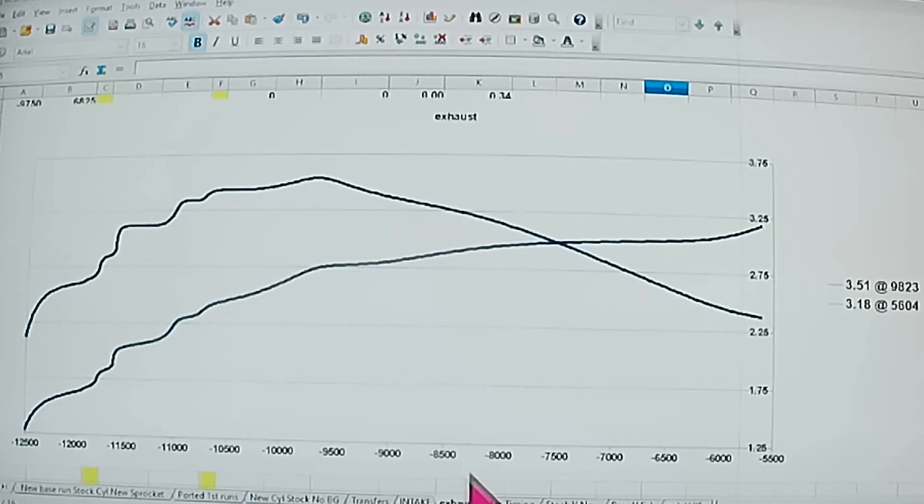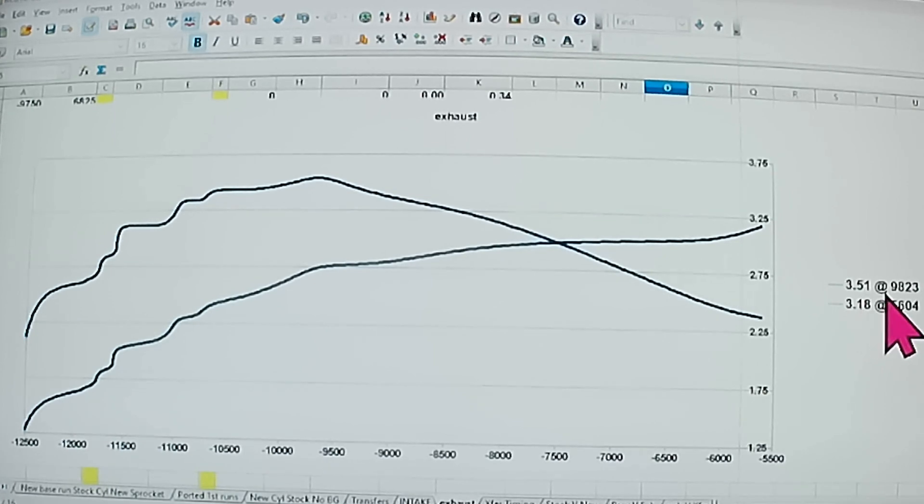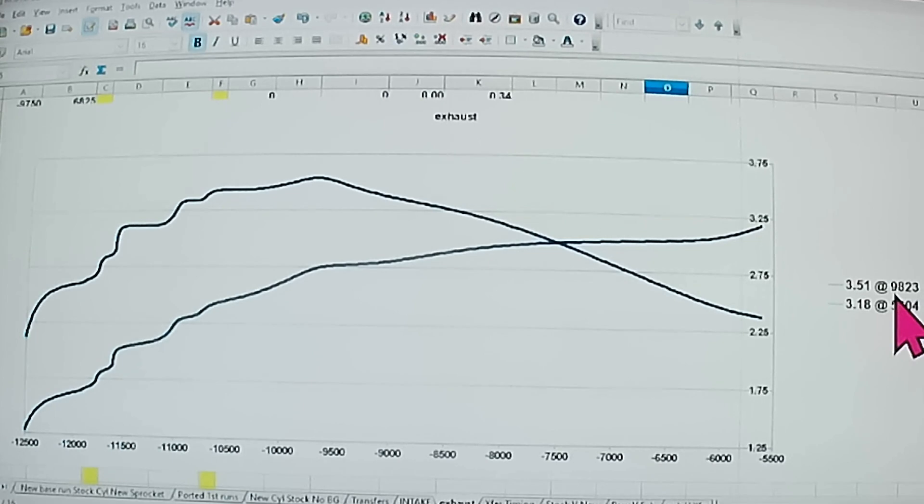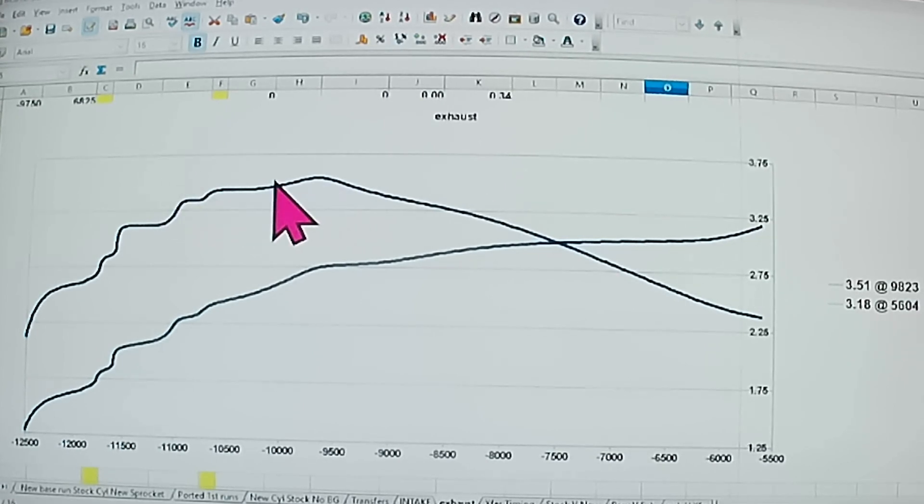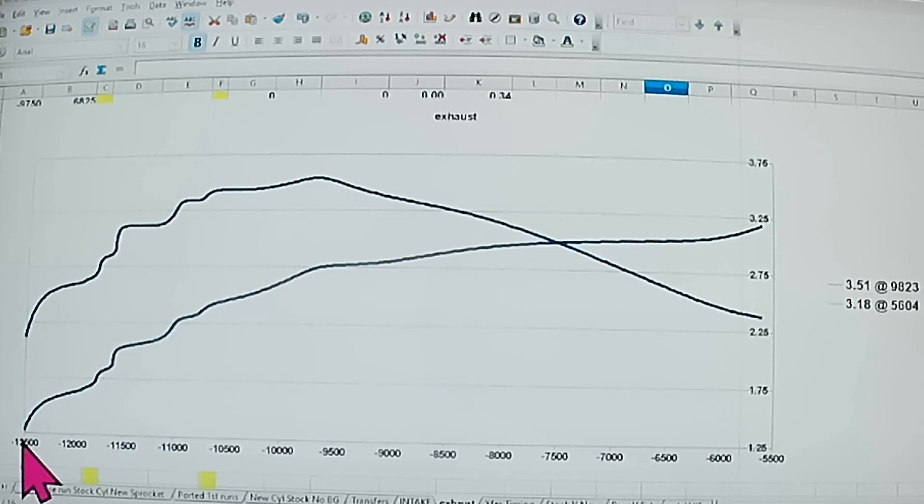Now you'll notice we were at 3.50 at 9381. Now on the exhaust, we're only at 3.51, but we moved her up better than 500 RPMs, give or take. So we moved this power towards the high RPMs.